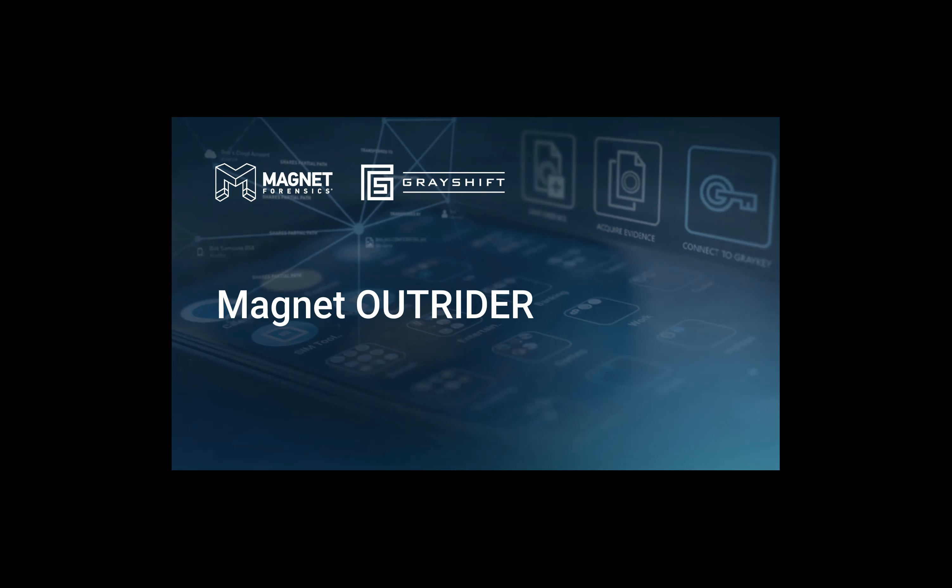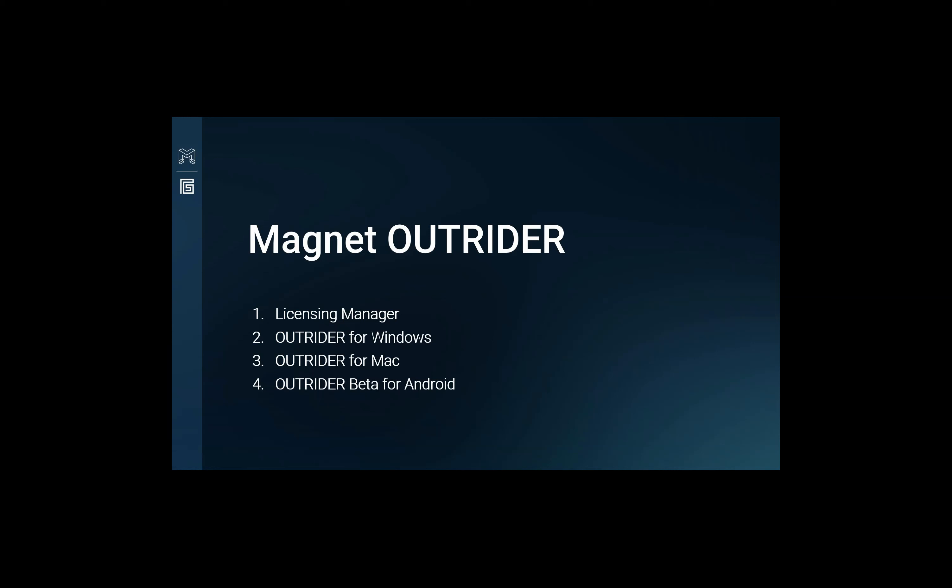Hi everyone, I'm Kim from the Magnet Marketing Team, here to share with you about Magnet Outrider. There are four parts to this video: Licensing Manager, Outrider for Windows, Outrider for Mac, and Outrider Beta for Android.